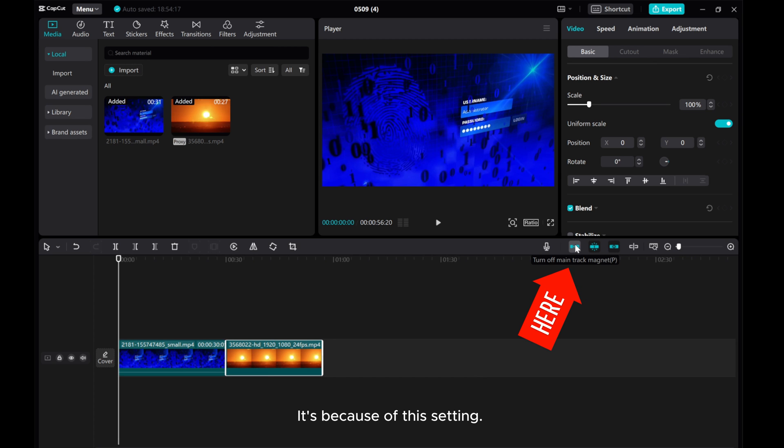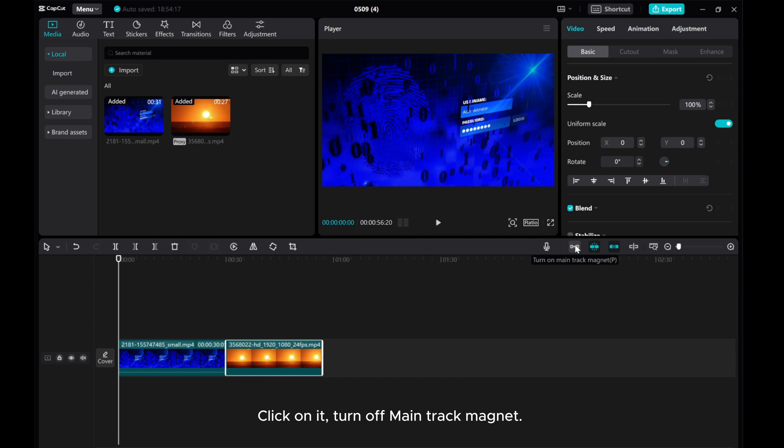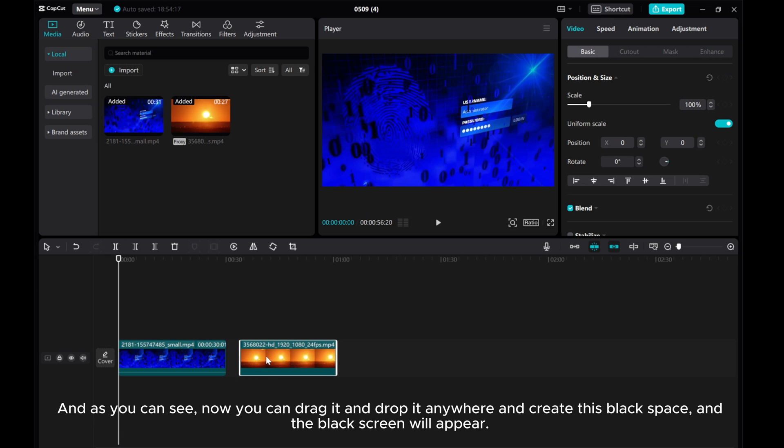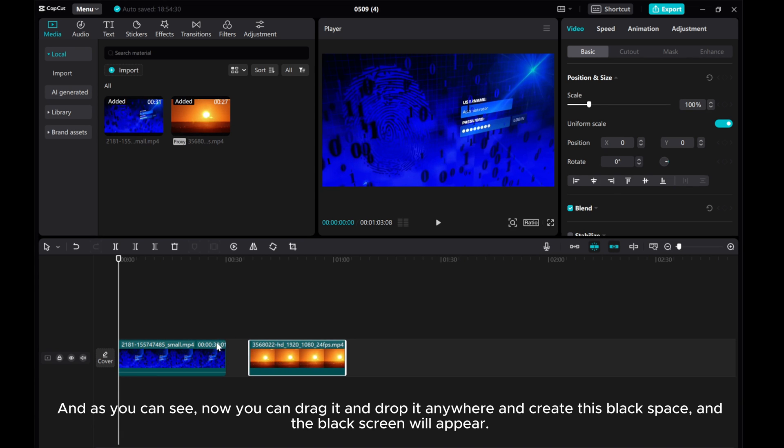It's because of this setting. Click on it and turn off main track magnet. As you can see, now you can drag it and drop it anywhere to create this black space, and the black screen will appear.